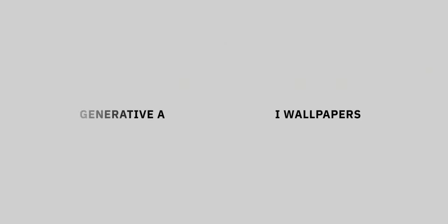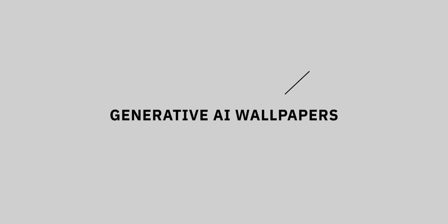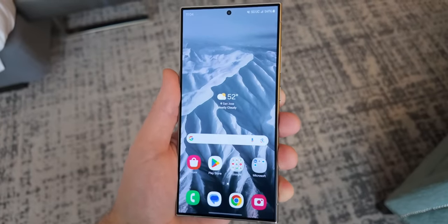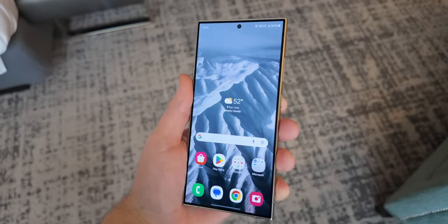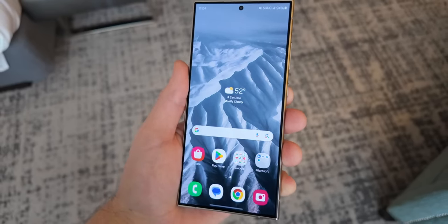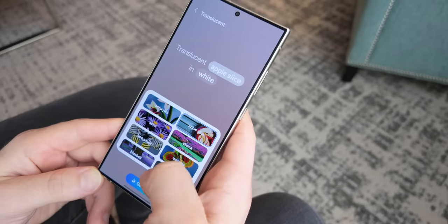A huge new feature that Samsung didn't announce at Galaxy Unpacked is generative AI wallpapers. This, as it sounds, allows you to input text prompts, create a completely AI-generated image, and then use that as your background on your home screen. If this looks familiar, it's because this is the exact same system that Google uses on the Pixel 8 series, which launched in October last year. All Samsung has done here is pretty much just skin it over with a bunch of One UI features and fonts and things like that to make it more familiar for Samsung fans. Essentially, it does the exact same thing.